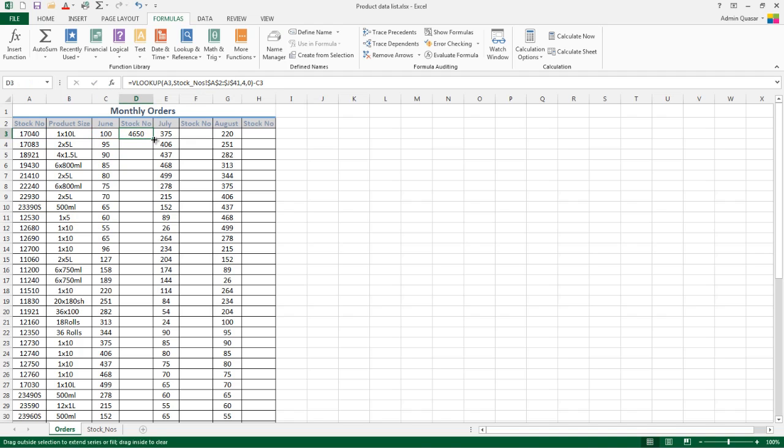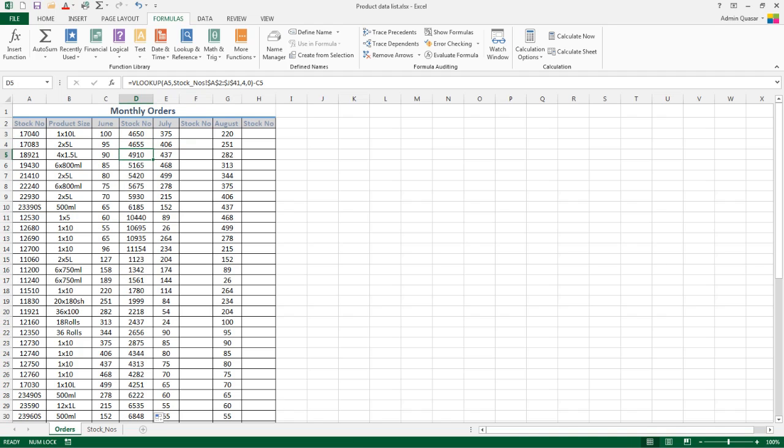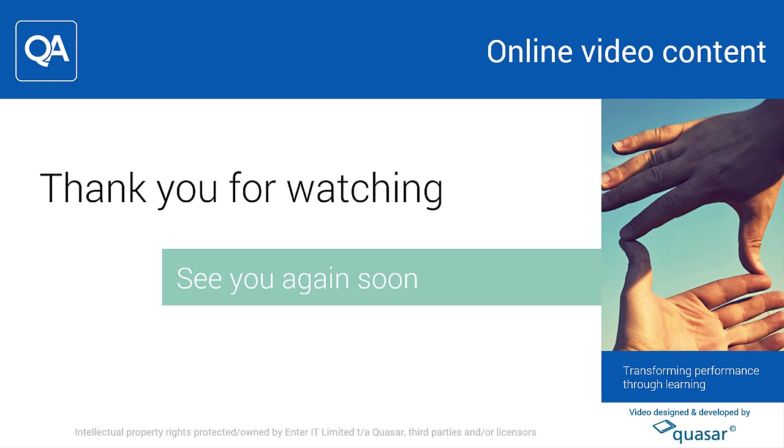In this video we've looked at what the VLOOKUP function is, how it can be used to pull back information from another sheet where you have a unique identifier in the first column of that lookup table, and how useful this can be to reduce copying and pasting information between sheets. We'll see you next time.